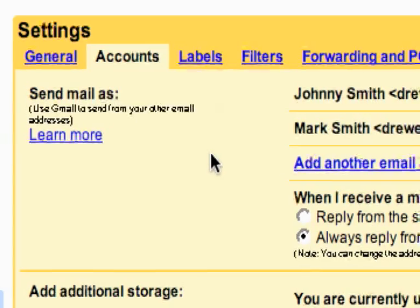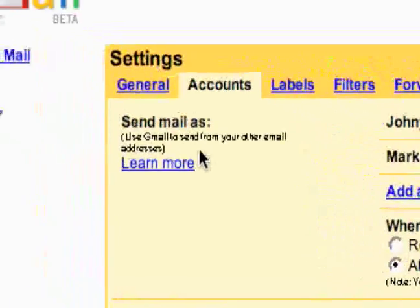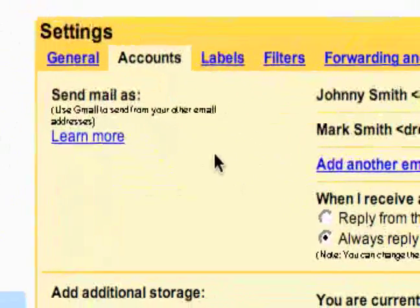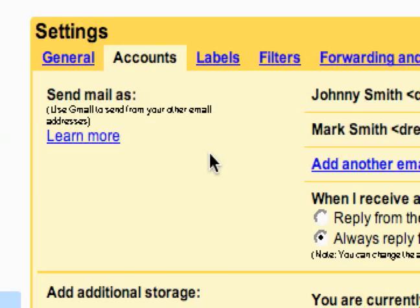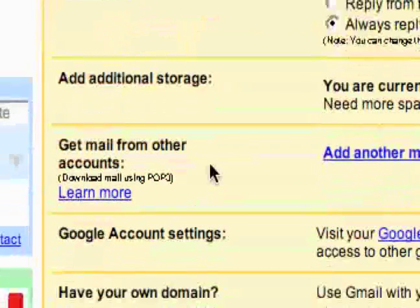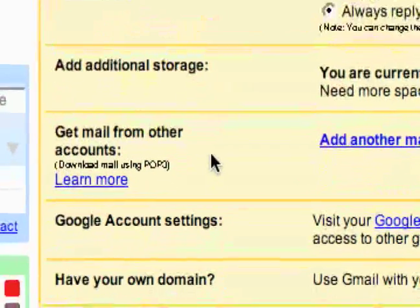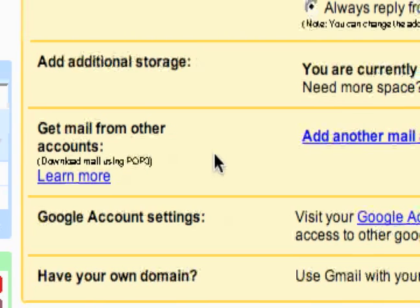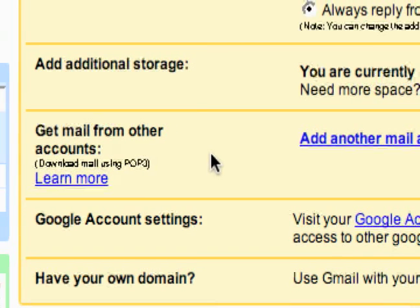Like I said before, the two main things are: you're able to send mail as a different email address — one that you own — and you can also retrieve mail from different email addresses you own using POP.